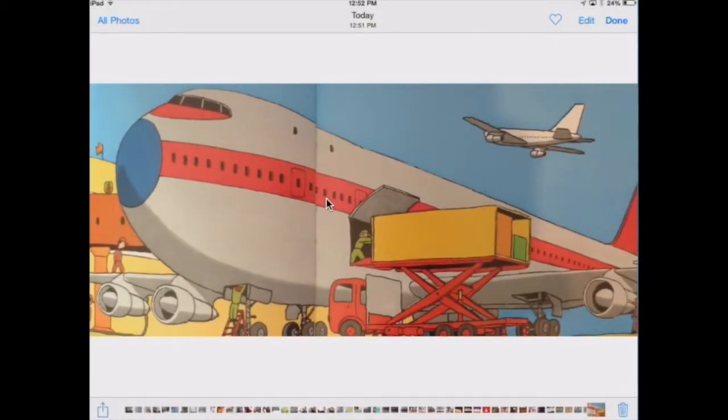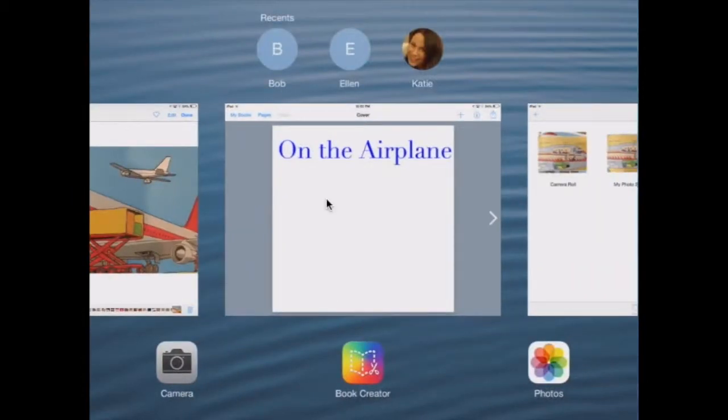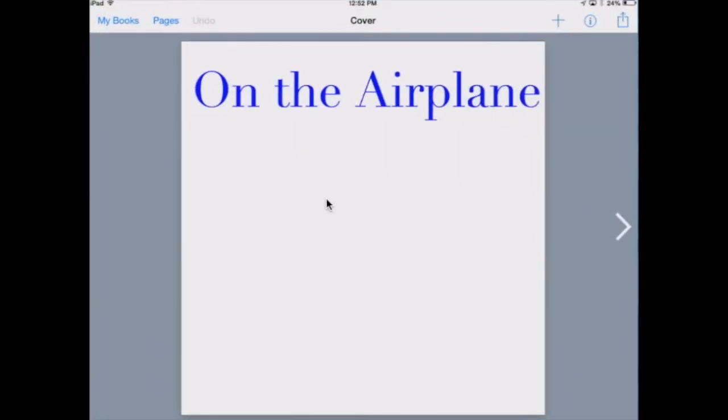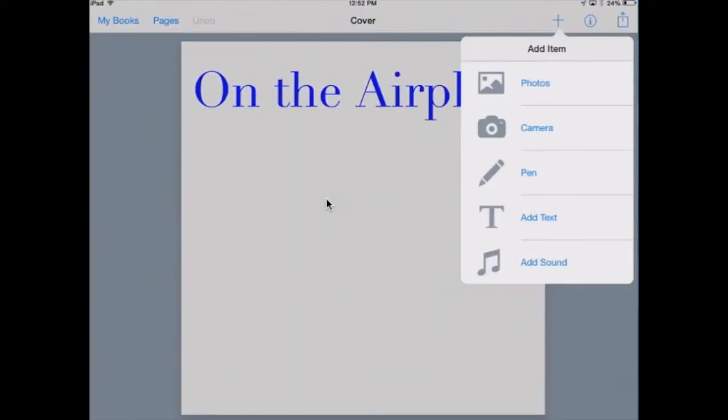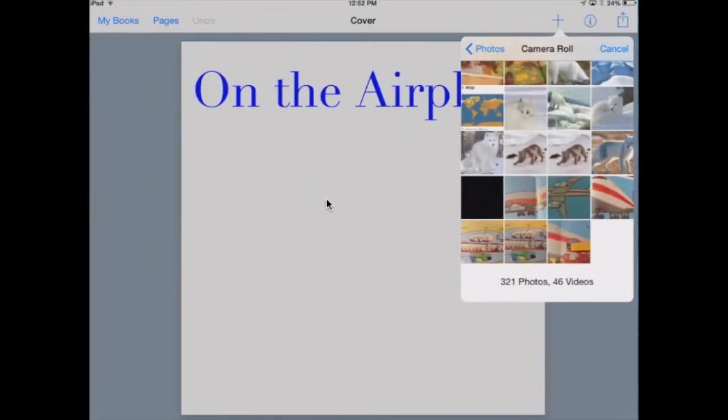Now to add the photo to your book, open book through create. Press the plus to add something new. Select add photos. Choose camera app.